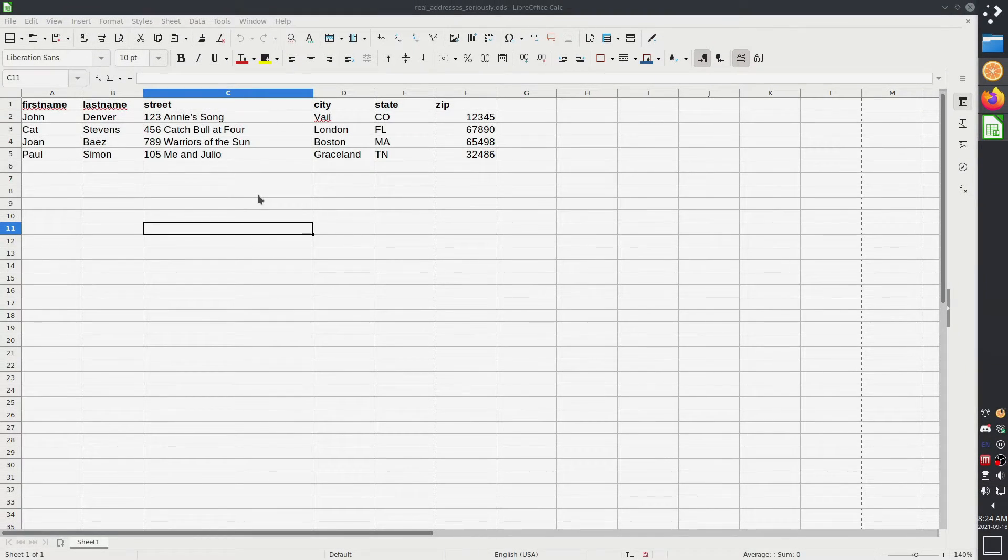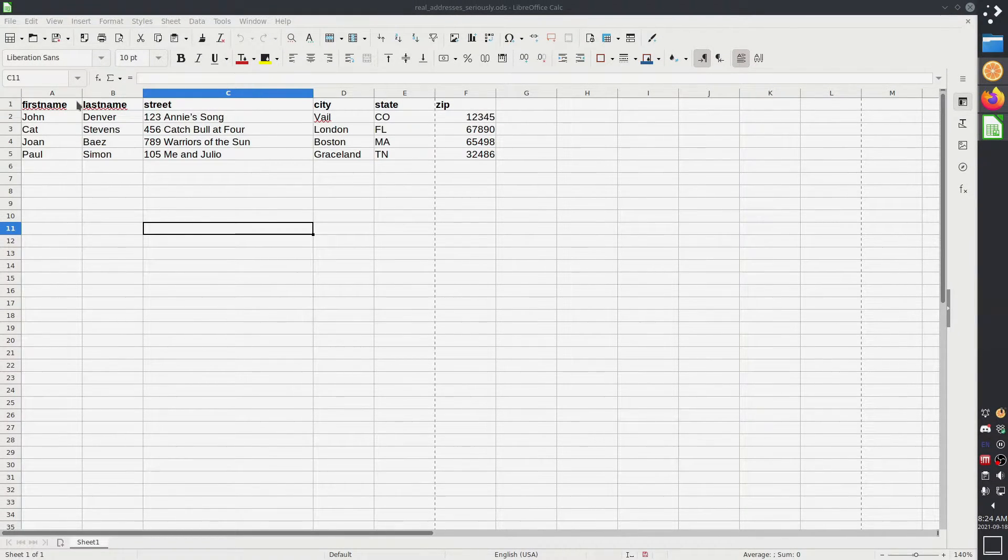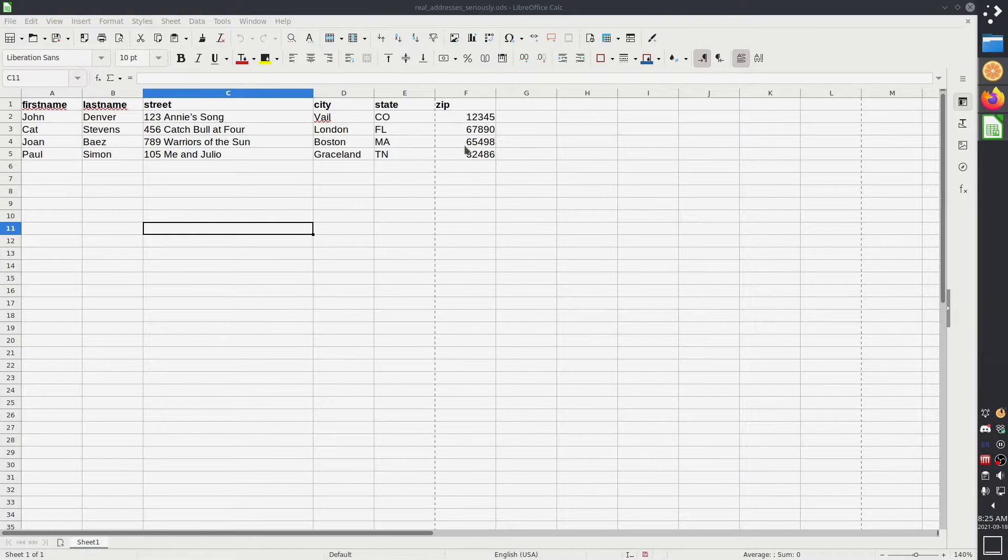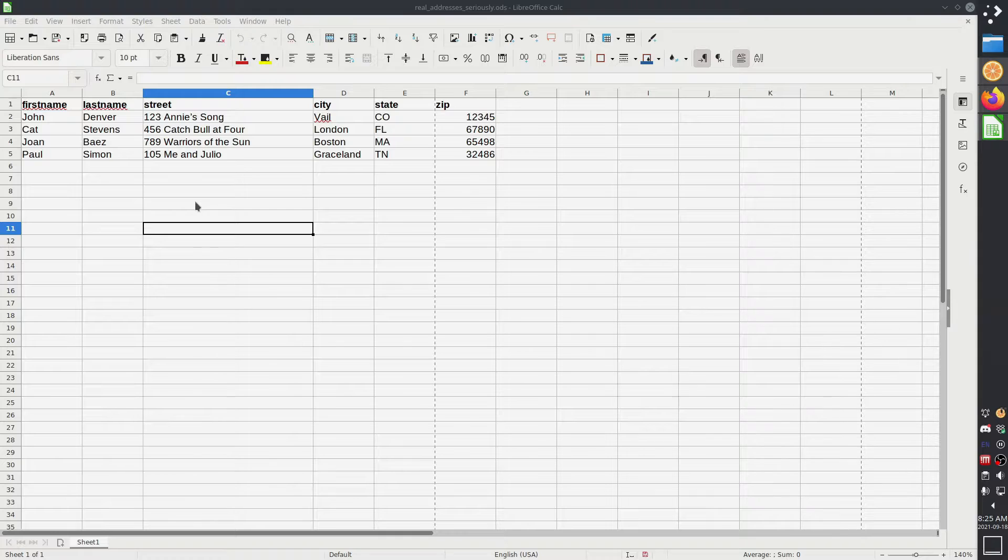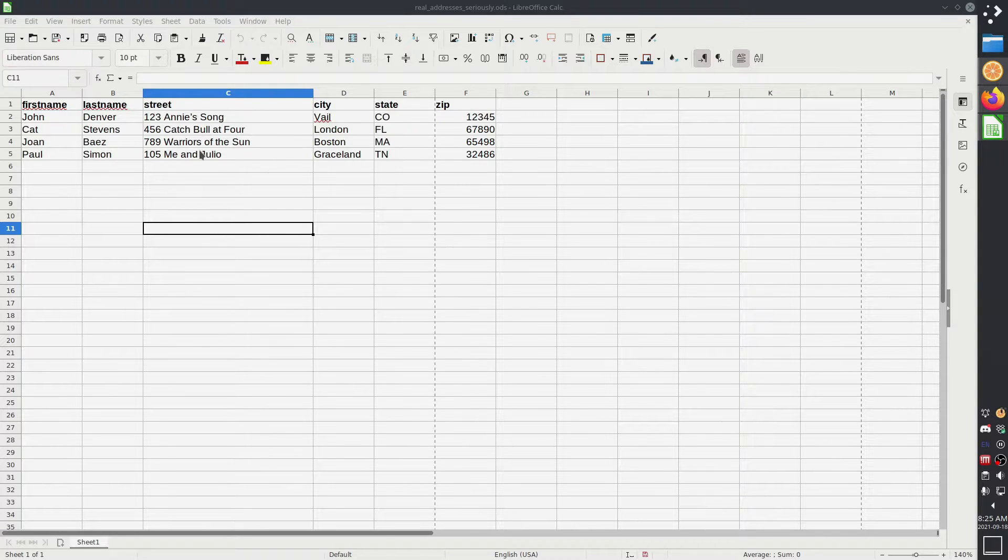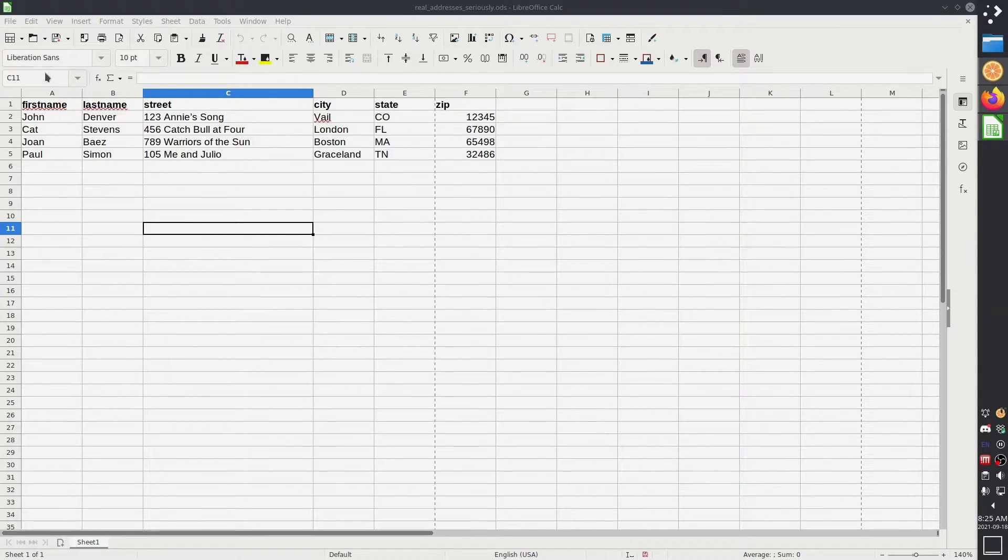Now here's the weird part. We did all of that work, but we don't have any labels. Nothing looks like it's happened. Something has happened and I'm going to show you where it happened, but it's kind of weird that we had to do all of that with nothing really to show for it.